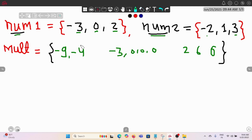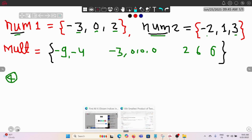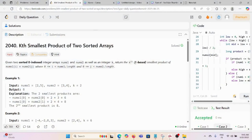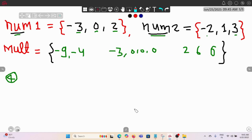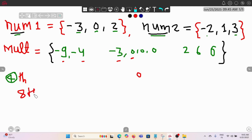If somebody asks you to find the fourth smallest product — we start from one as per the question, so it is one-based. Going one, two, three, four — the fourth smallest is zero. Similarly, if asked for the eighth smallest, counting one through eight gives us six as the answer.